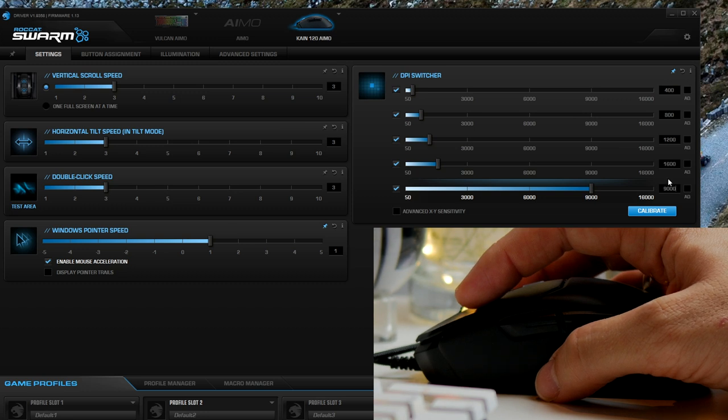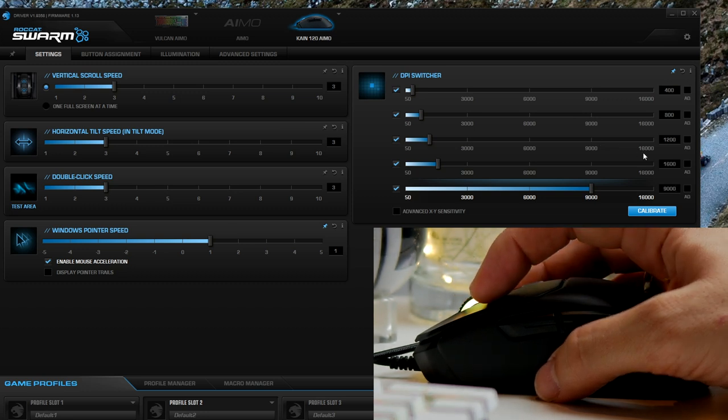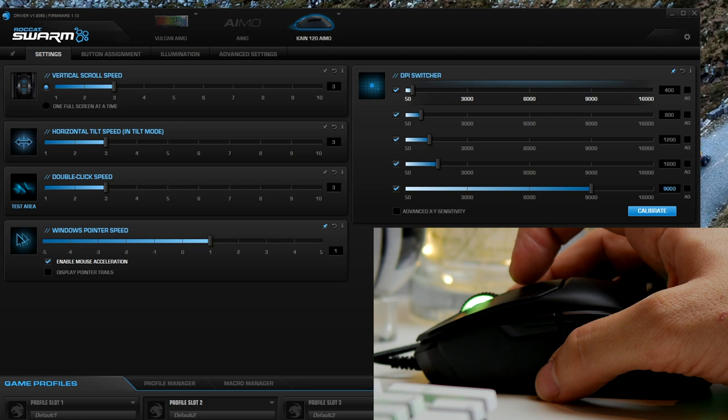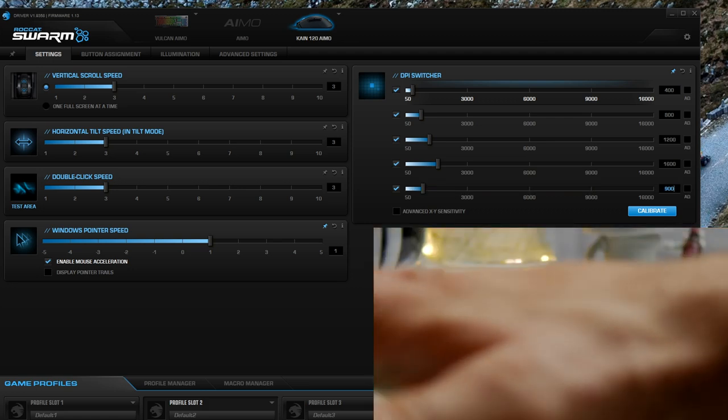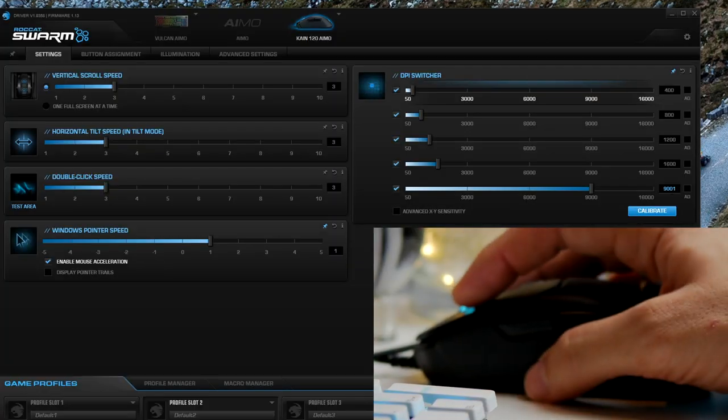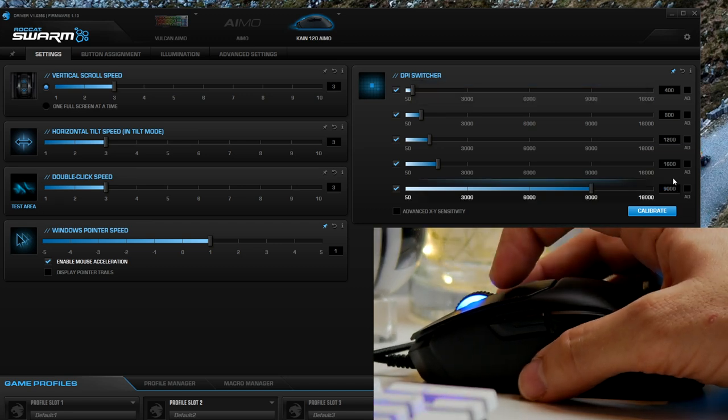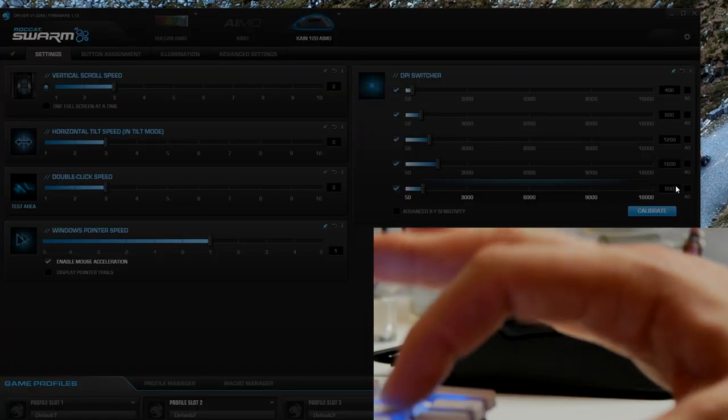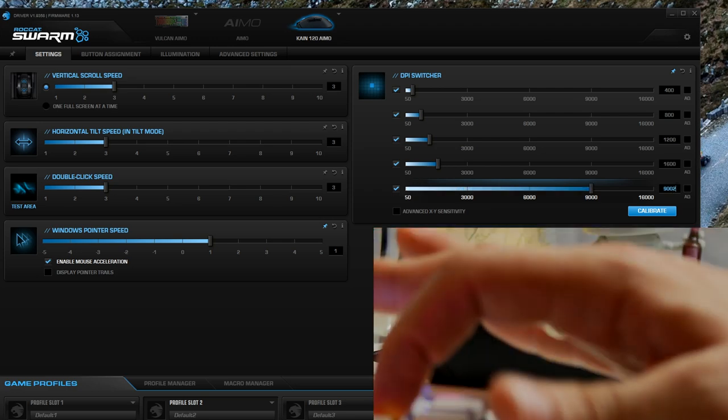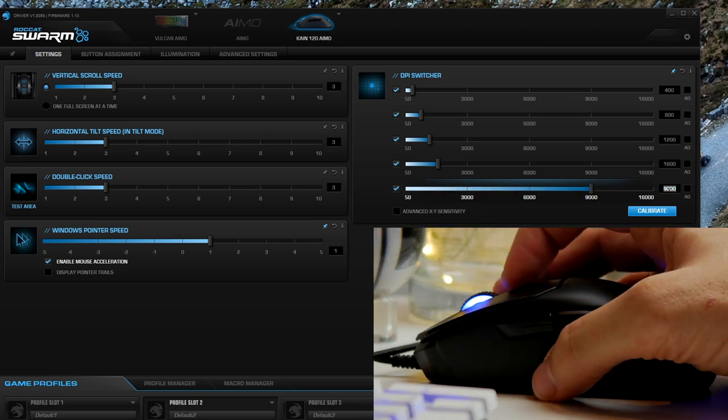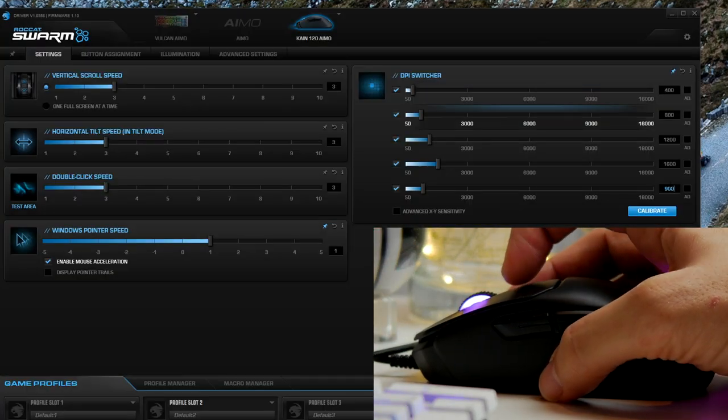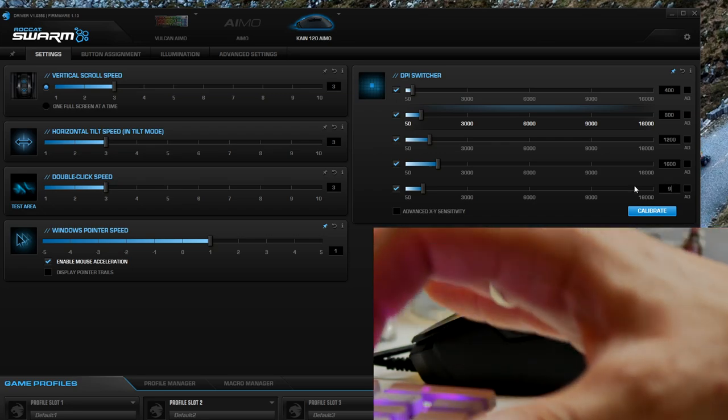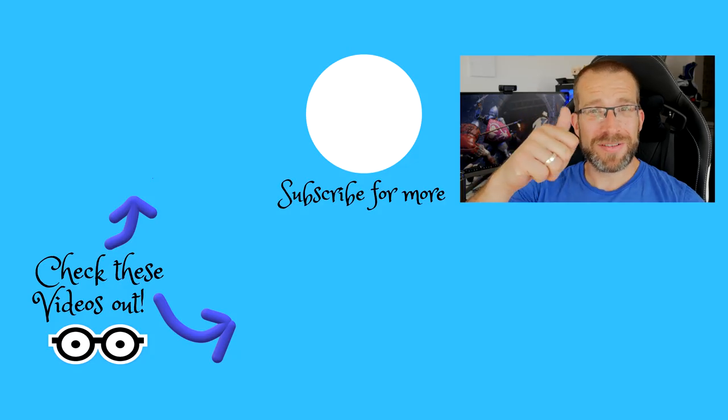So all in all, the little Roccat Cane 120 AMO has been a real pleasure to have around. It's a very comfortable, very capable, and interesting mouse with plenty of different functionality options, some really rich features, and some awesome software that can allow you to customize it in a variety of different ways. Hope you found this video useful. Let me know if you have any questions in the comments.